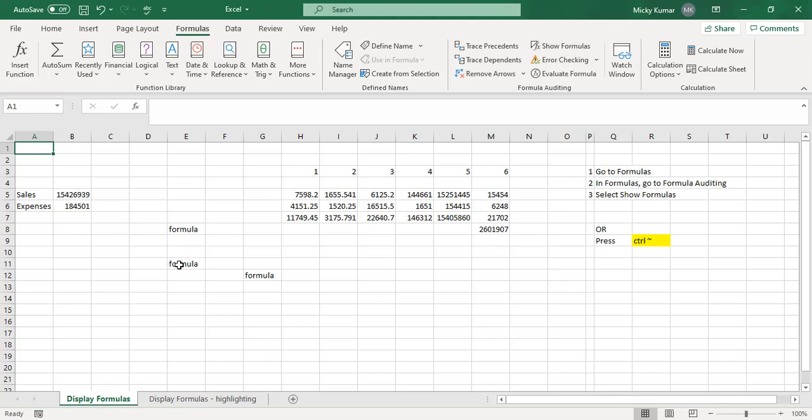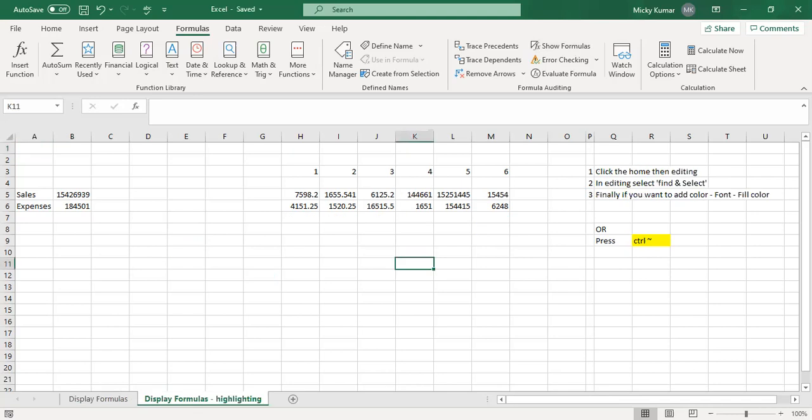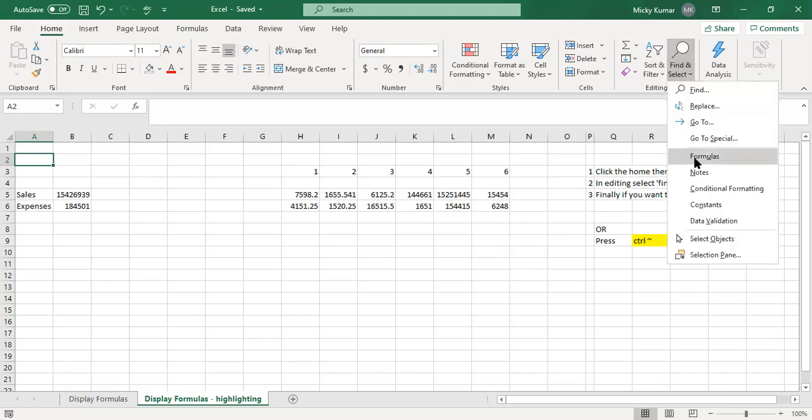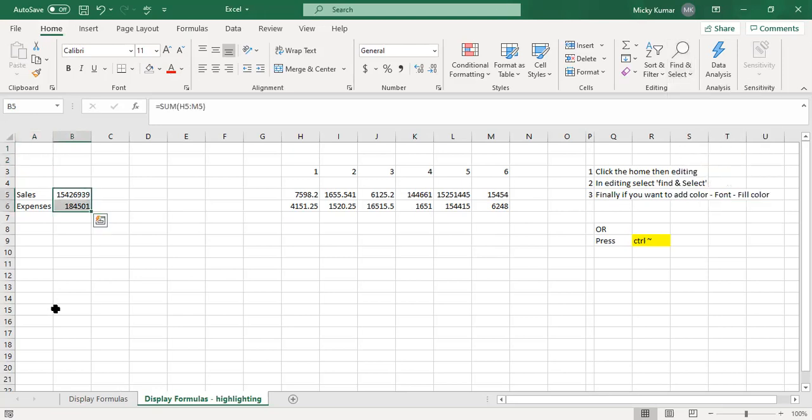So now let's say we want to highlight the formulas. I'll just start from my original one. To highlight, it's very simple. All you have to do is go to Home. Under Editing, you will see Find and Select. And you would select Go to Special, find the formulas. And then it will find all the formulas on the sheet.